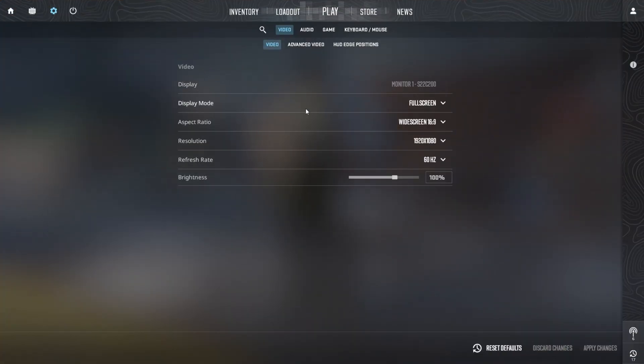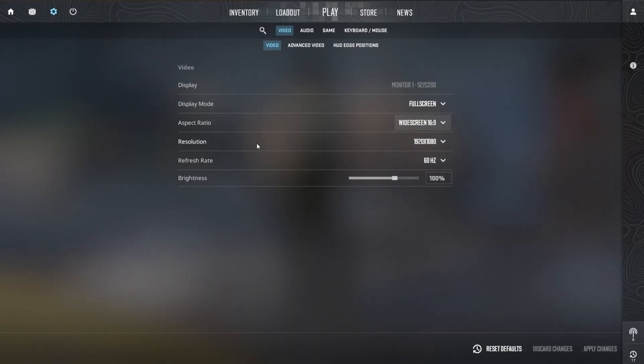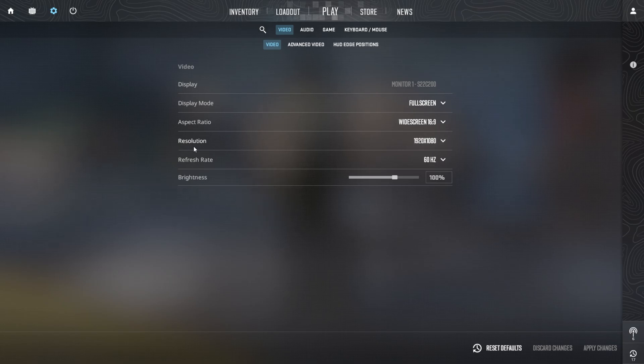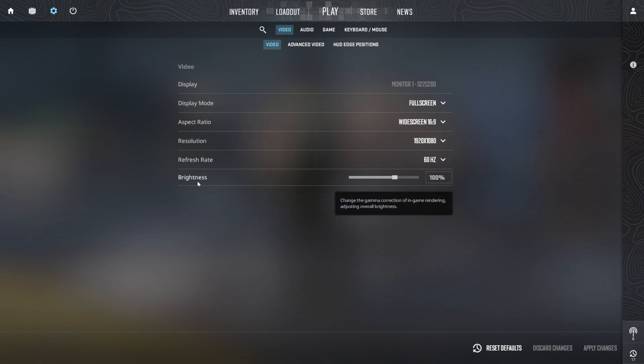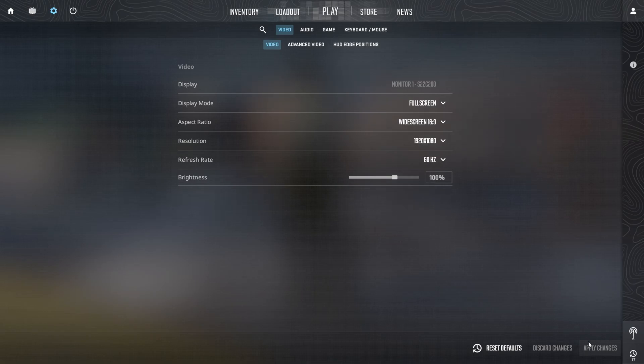Set the display mode to full screen for maximum immersion and choose the 16:9 aspect ratio for a balanced field of view. Select the native resolution of your monitor for the best clarity and performance. Set the refresh rate to the highest your monitor supports and adjust brightness to 100% for better visibility. After making these adjustments, click apply changes to save your settings.